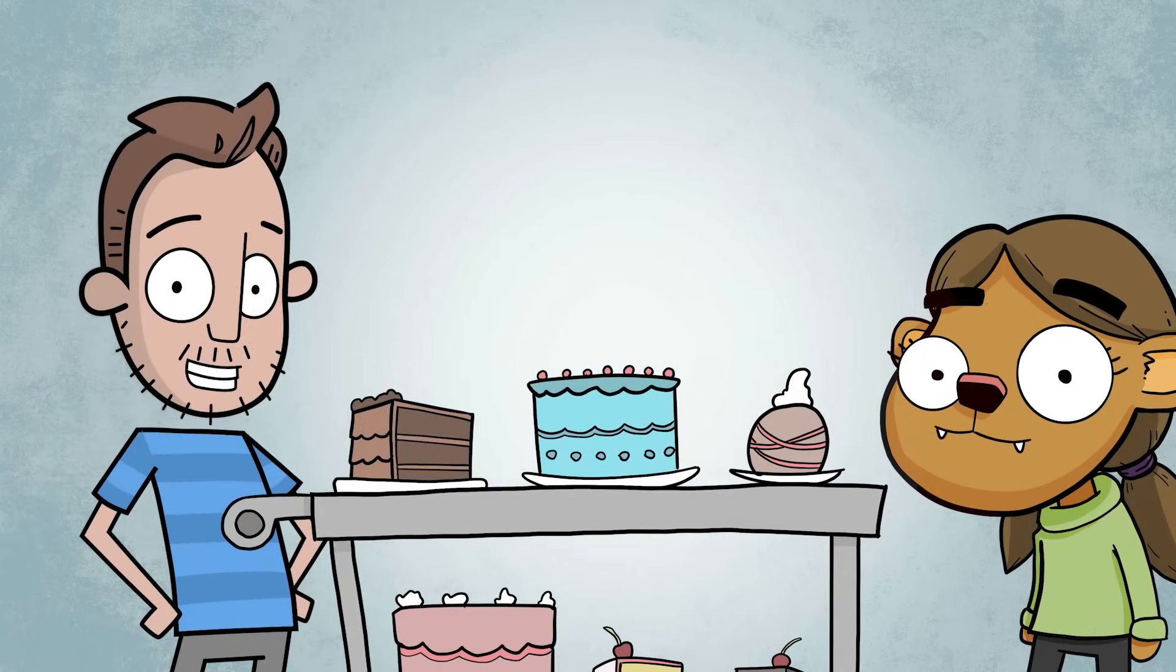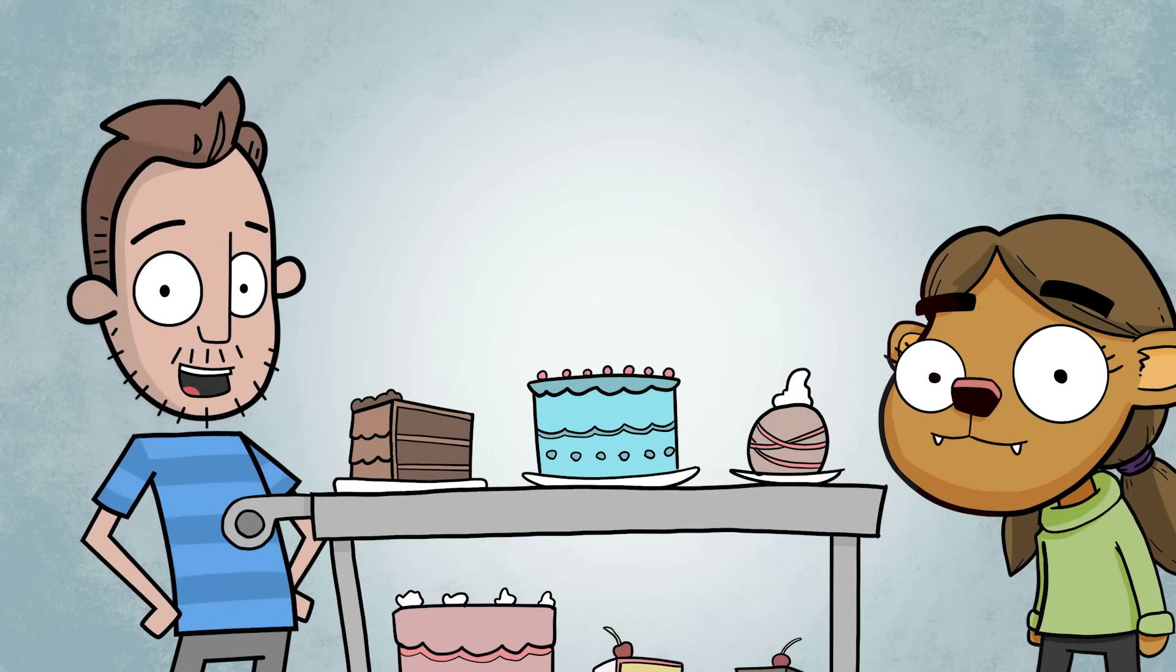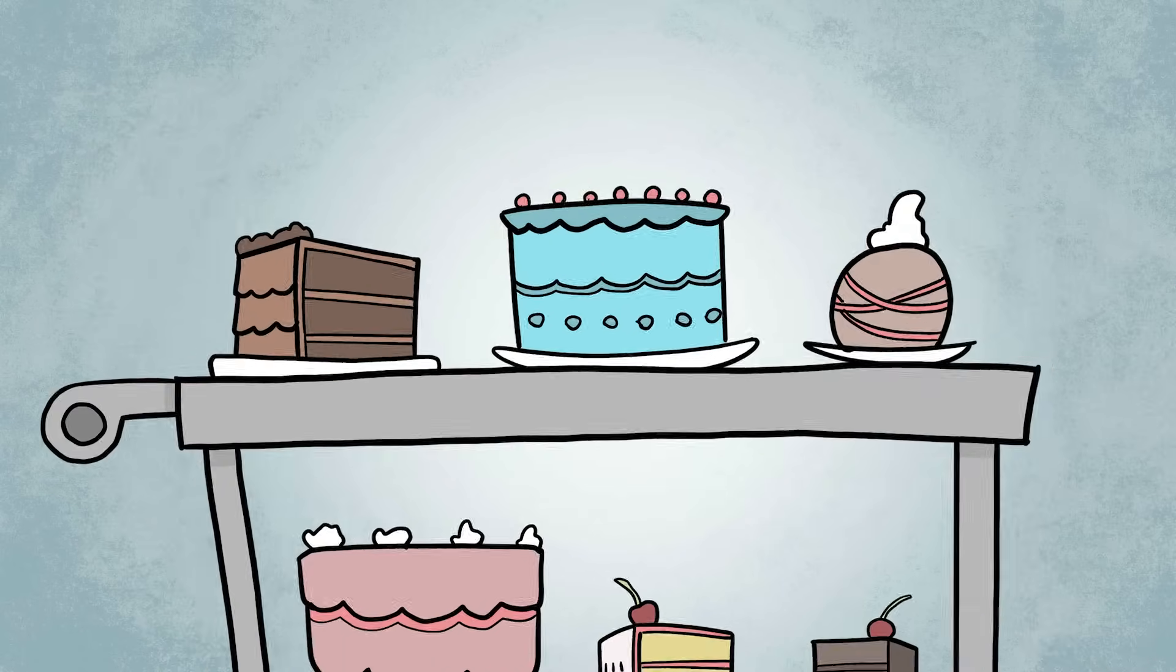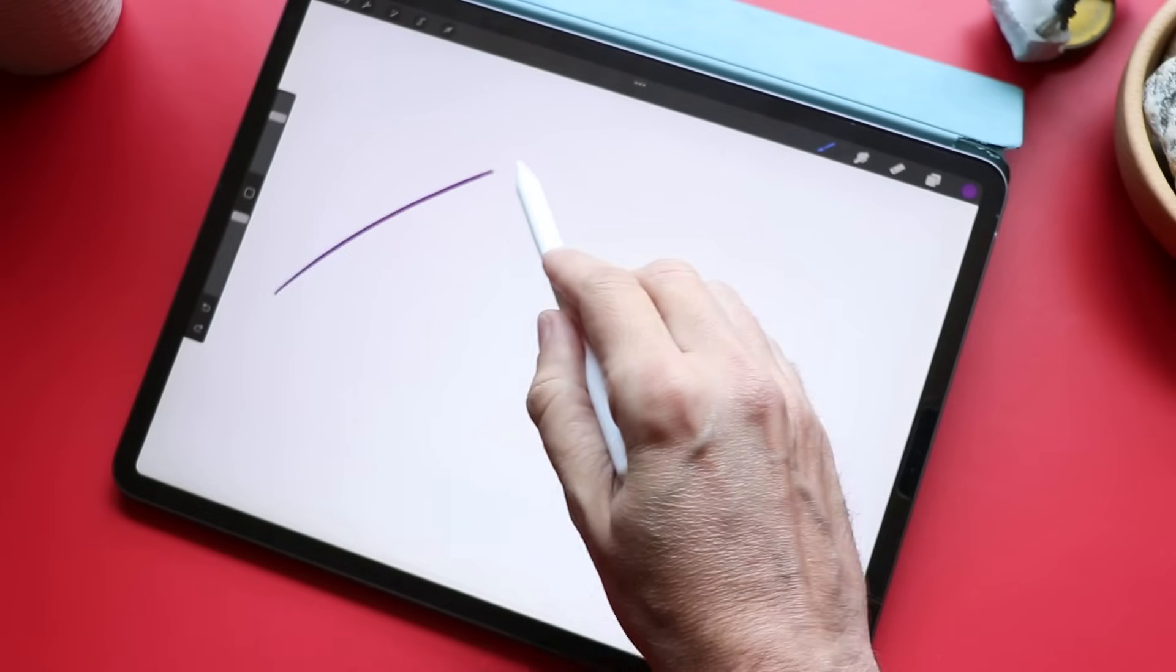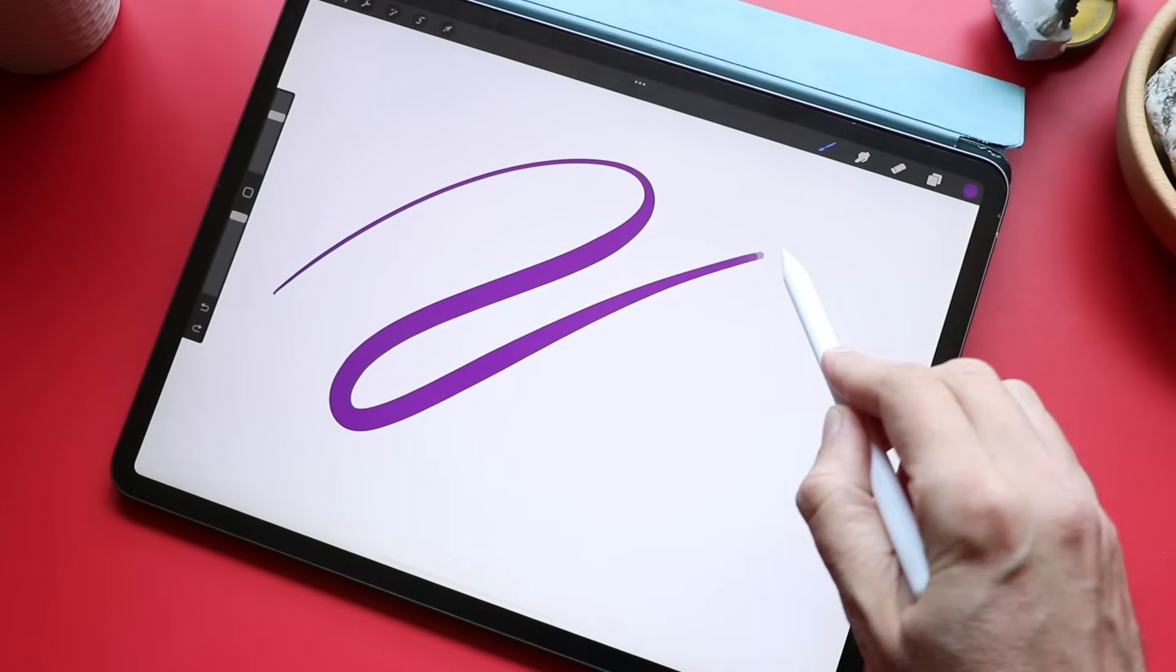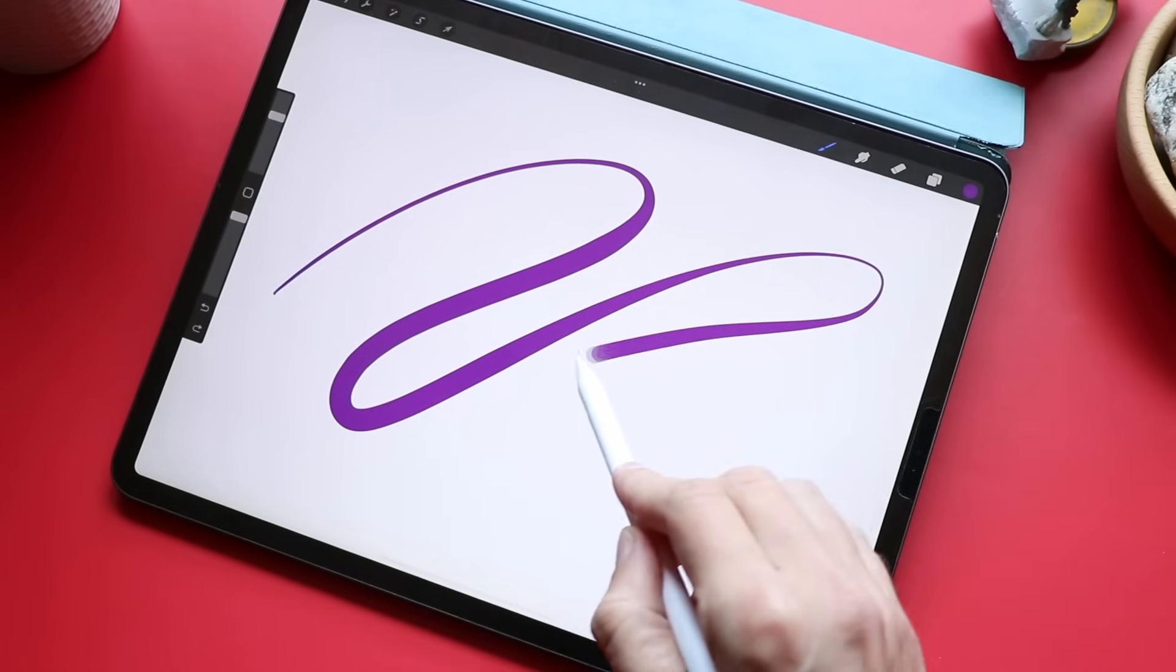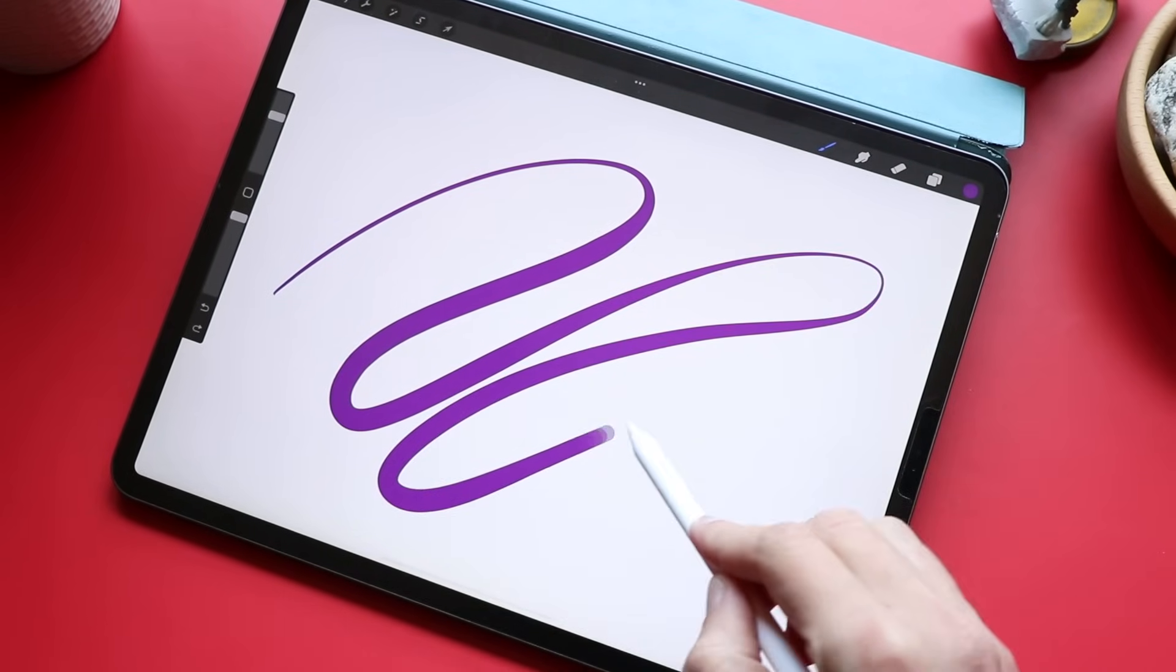Don't eat that. It's the dessert tray. That's just for show. I'll get you a fresh one from the back. Throughout this video I'm gonna be drawing on the iPad using an app called Procreate.